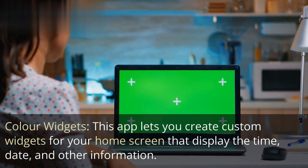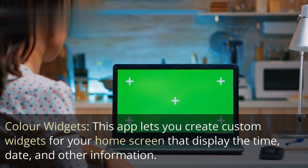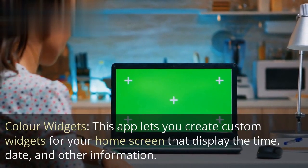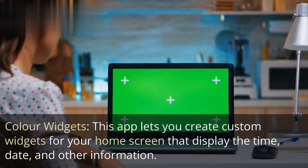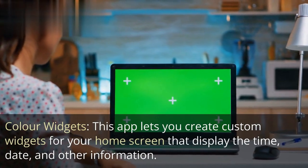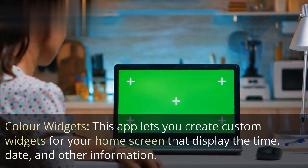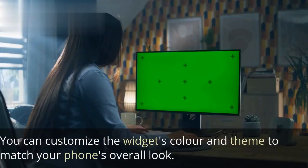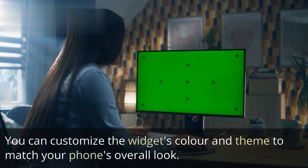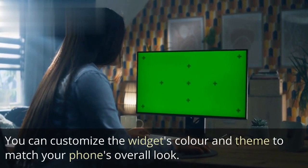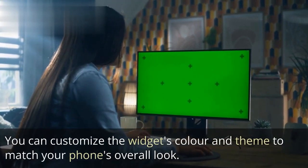Color Widgets: This app lets you create custom widgets for your home screen that display the time, date, and other information. You can customize the widget's color and theme to match your phone's overall look.